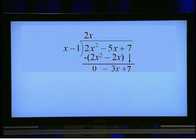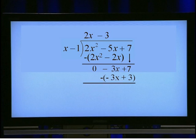Proceed with division. Identify a number that when multiplied by x gives negative 3x — that is negative 3. Negative 3 multiplied by x minus 1 gives negative 3x plus 3. Subtract these two terms from above: negative 3x minus negative 3x equals 0, and 7 minus 3 equals 4. So the remainder is 4.